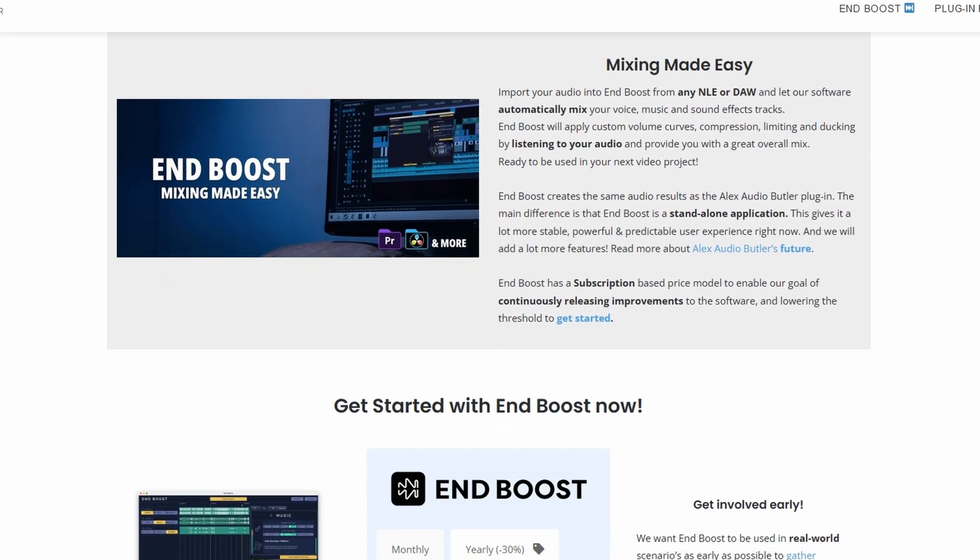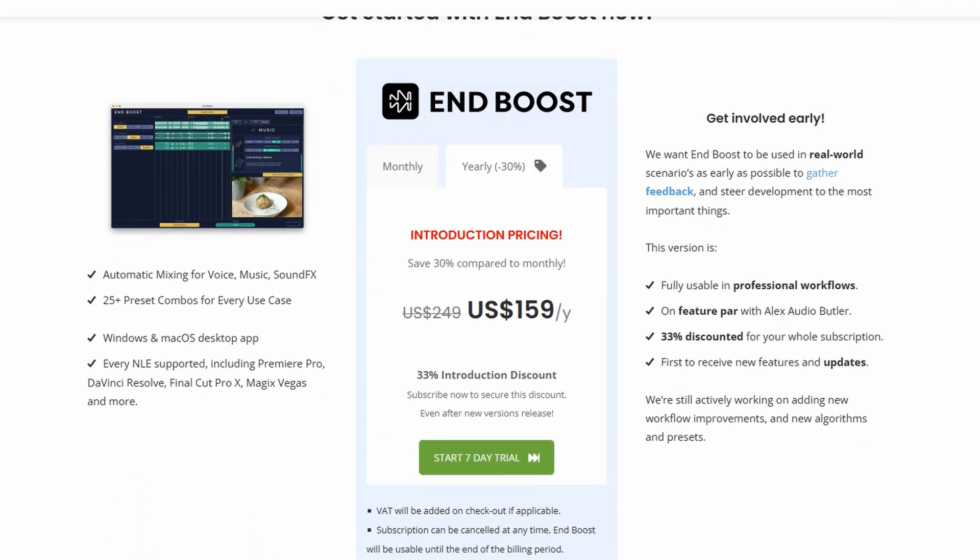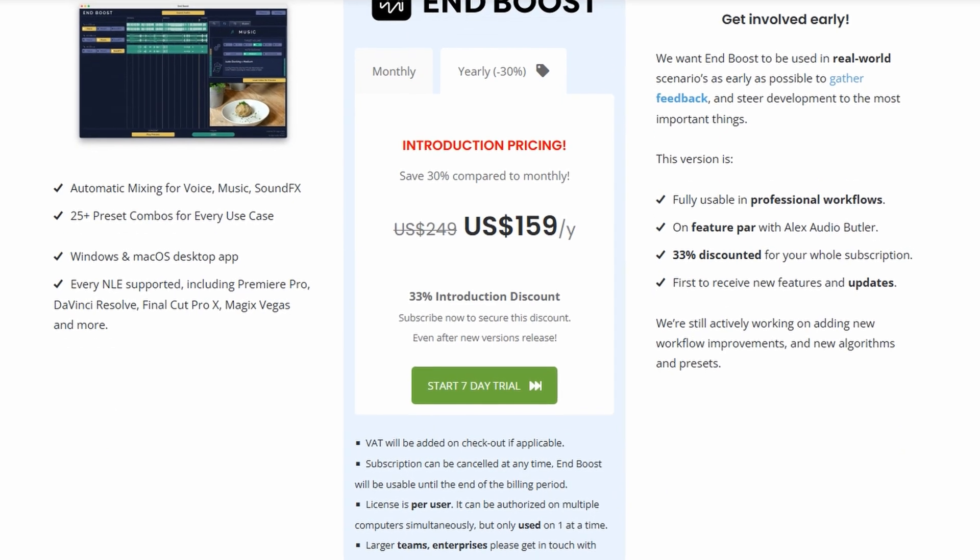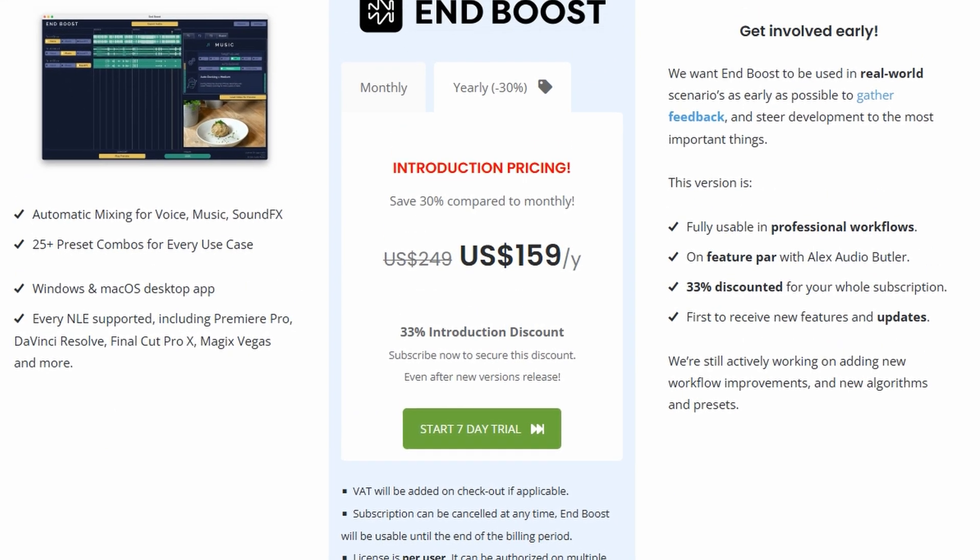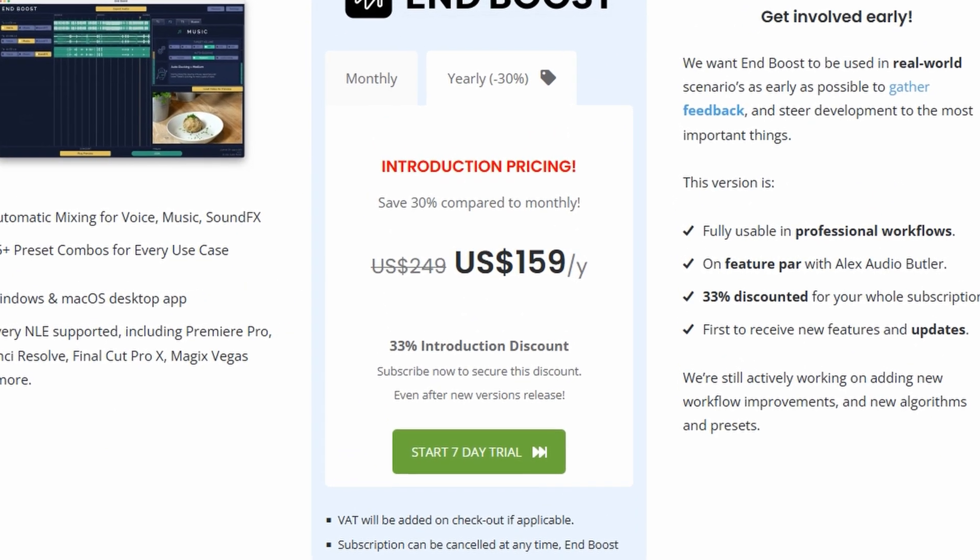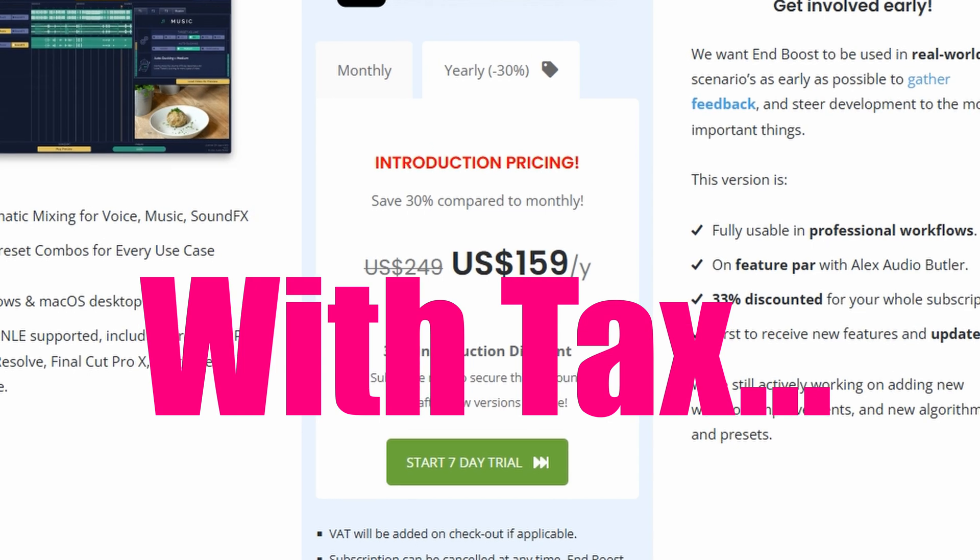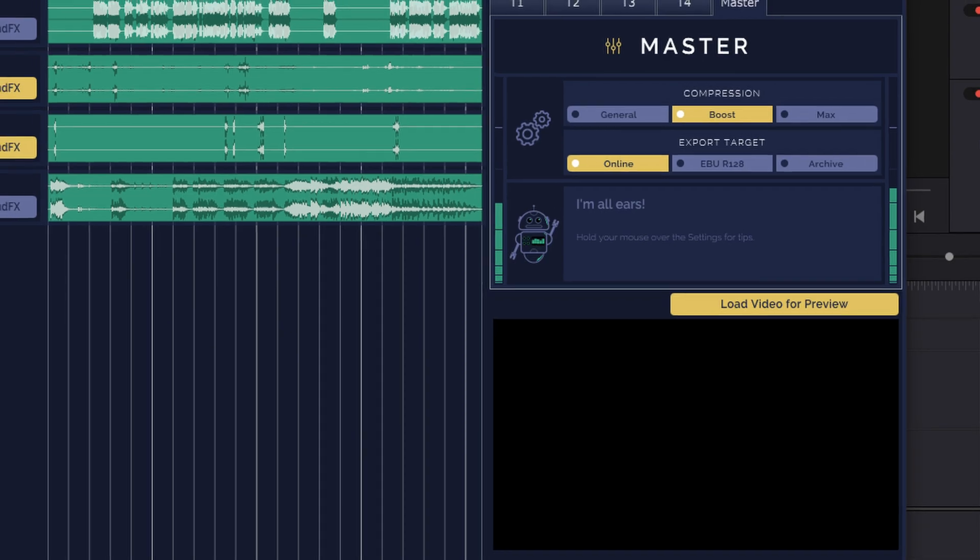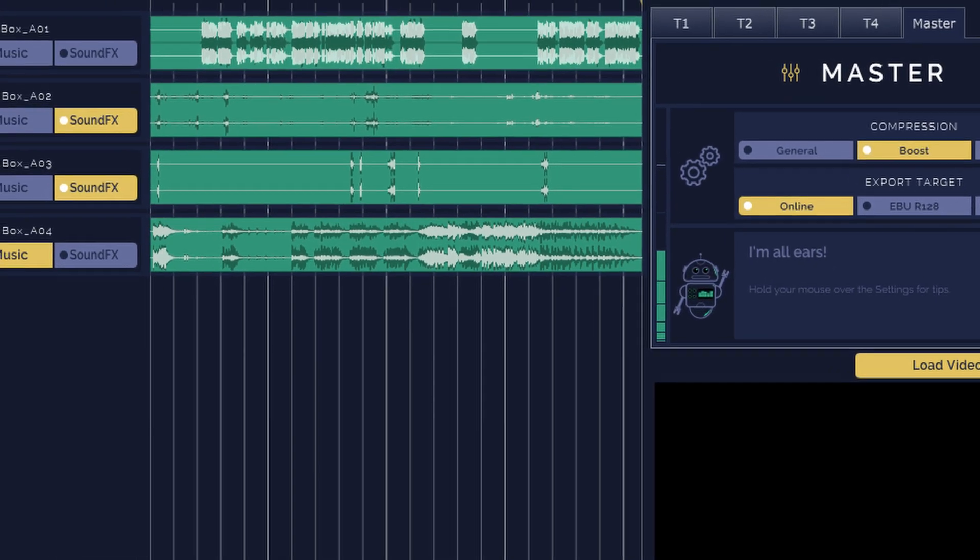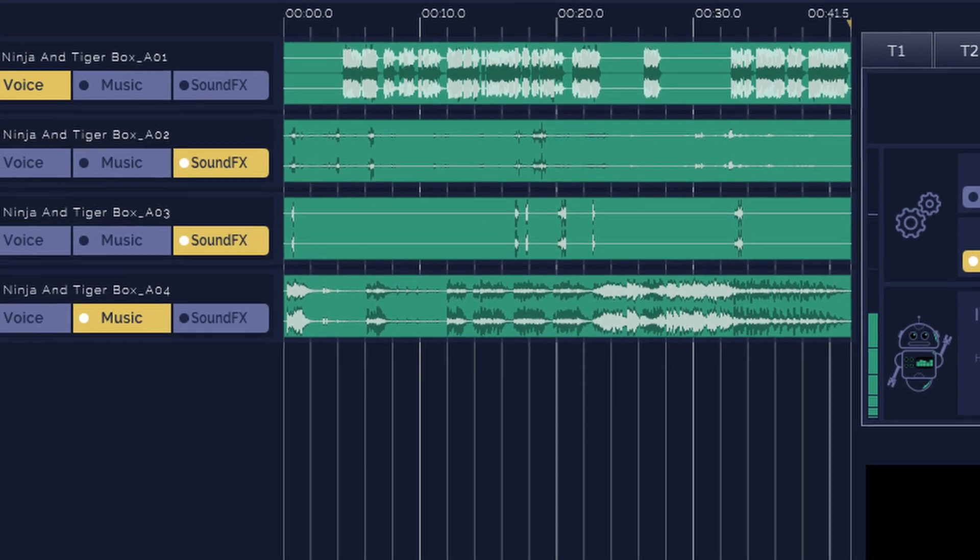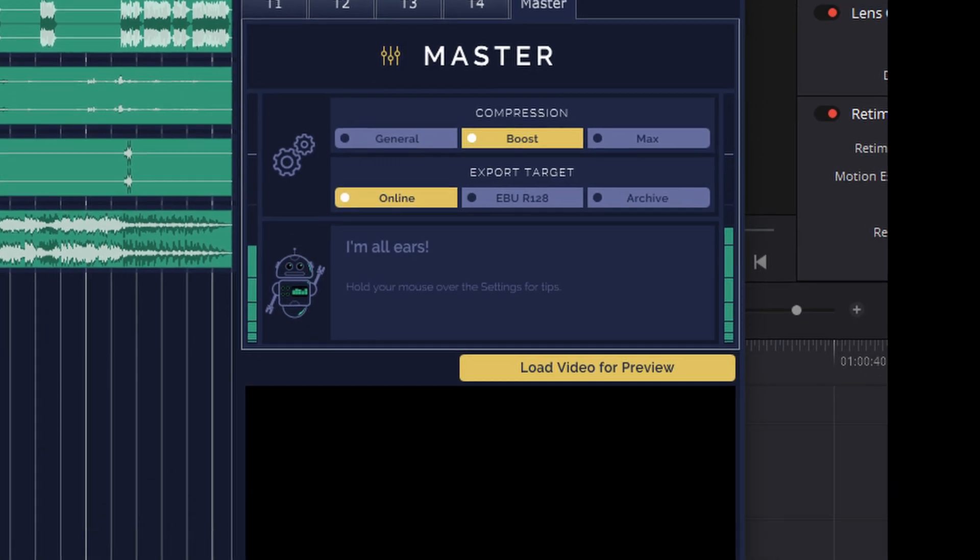Now, at the time of this video, I'm not sponsored by NBoost. I am using the free 7-day trial, for which I had to sign up for the annual subscription price of $168.54 US at the time of this video. If NBoost works to mix my audio tracks, it'll be well worth the money for the time that it'll save.